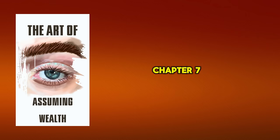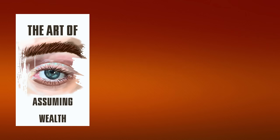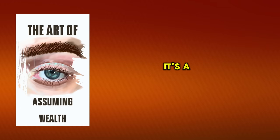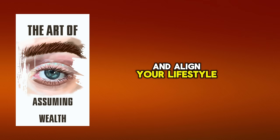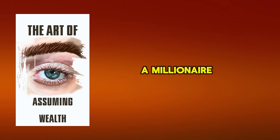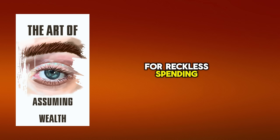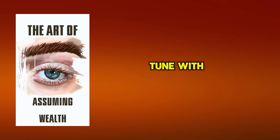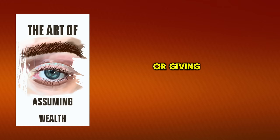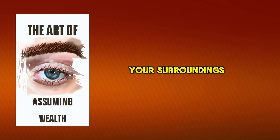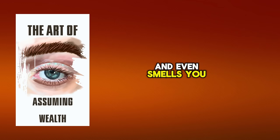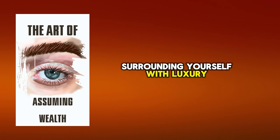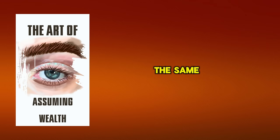Chapter 7. Surround Yourself With Luxury. Surrounding yourself with luxury isn't about indulgence. It's a strategic move to elevate your mindset and align your lifestyle with the success you're working towards. Think about it. If you aspire to be a millionaire, you've got to start living like one. Now, don't mistake this for reckless spending or living beyond your means. The goal isn't to plunge into debt, but to get in tune with the millionaire vibe. This could be as simple as choosing quality over quantity or giving yourself the occasional treat to experience high-end services or products. Your surroundings have a tremendous impact on your mental state. The sights, sounds, and even smells you interact with daily form a significant part of your reality. Surrounding yourself with luxury nudges you towards the mindset of abundance, thereby helping you attract the same.